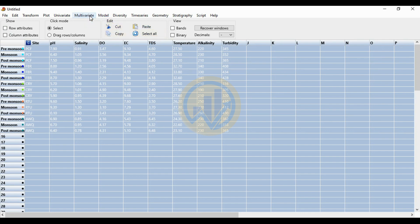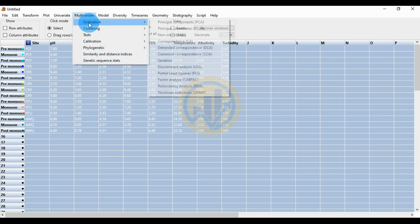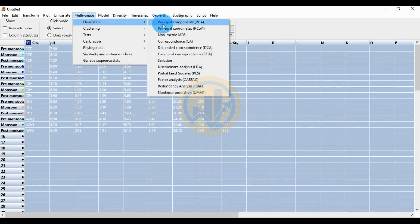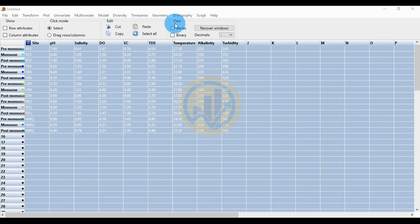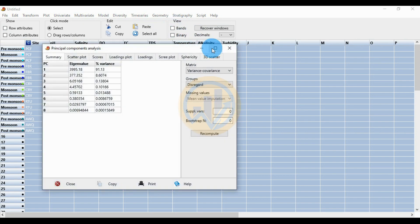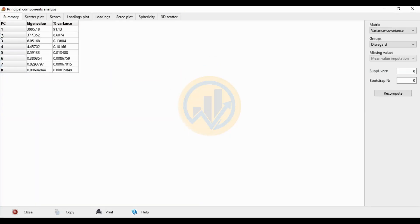Go to the Multivariate menu, then Ordination, and select Principal Component Analysis. A new tab opens for the principal component analysis results — the first tab shows the summary with PC1 through PC8 values.